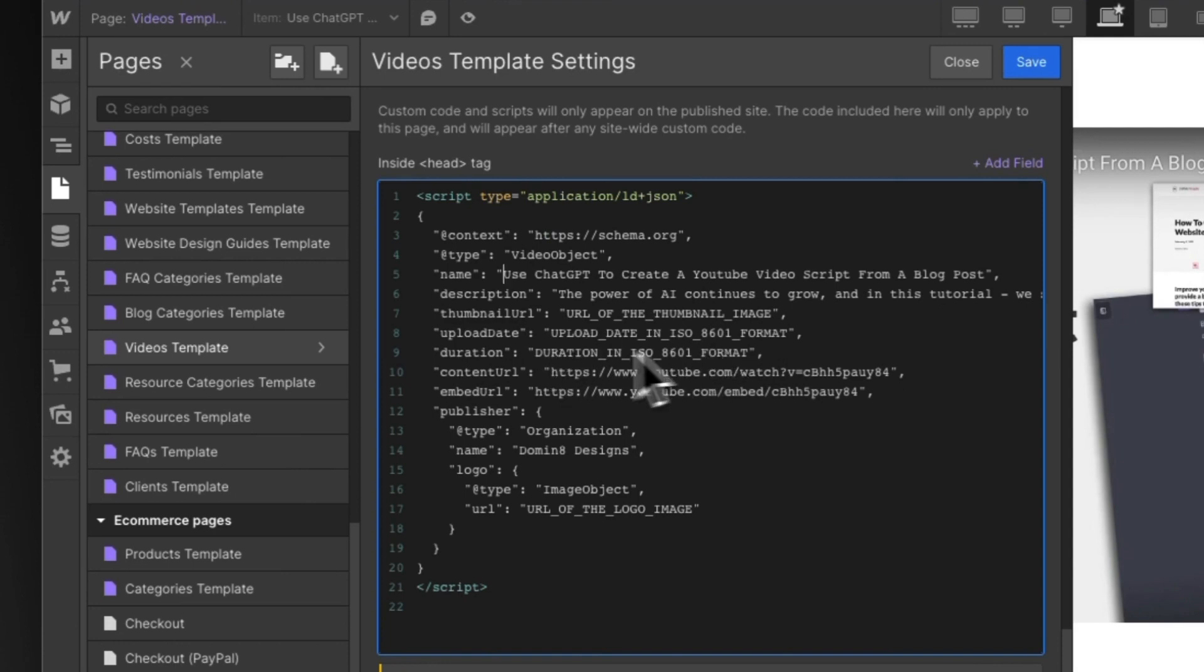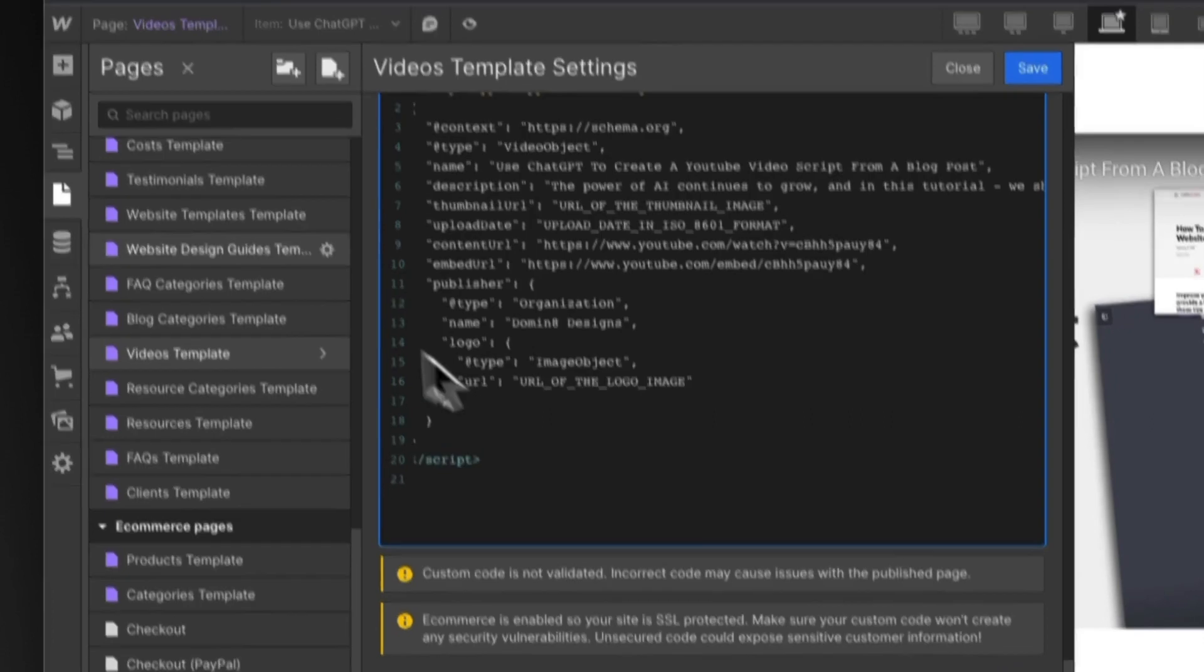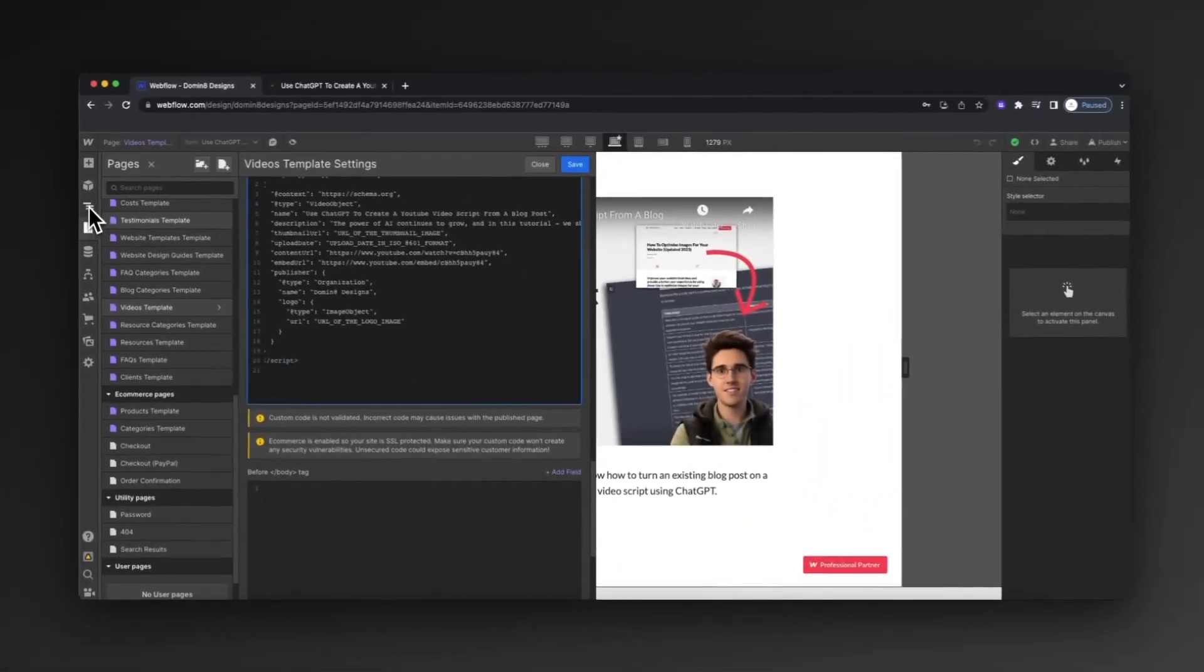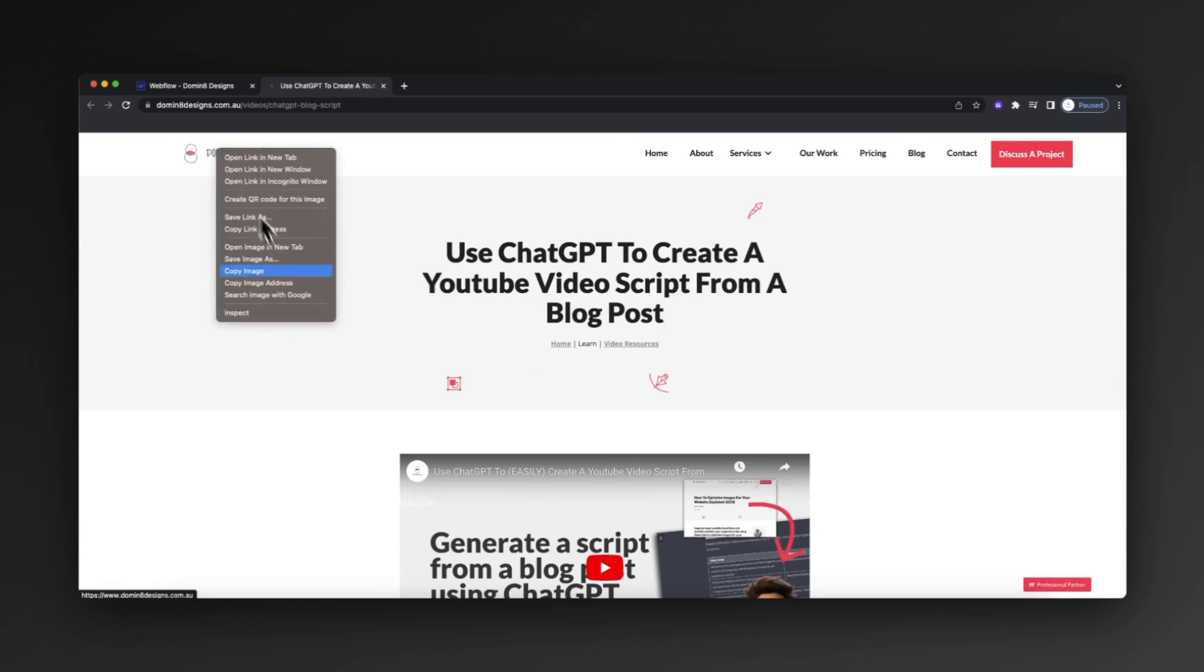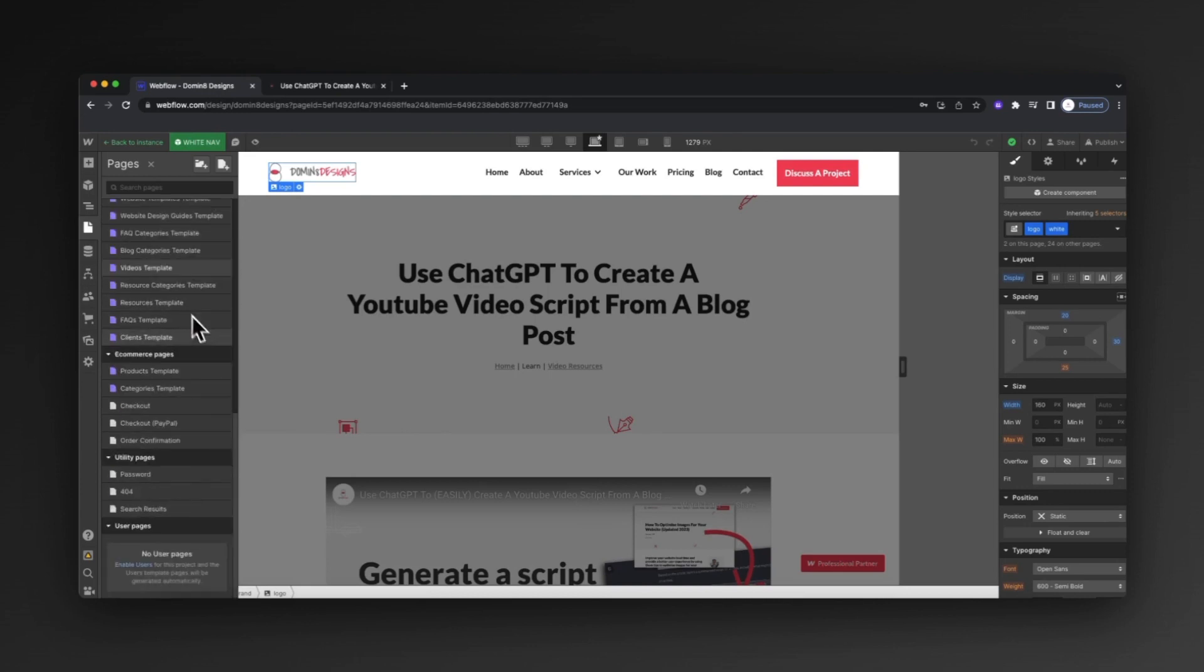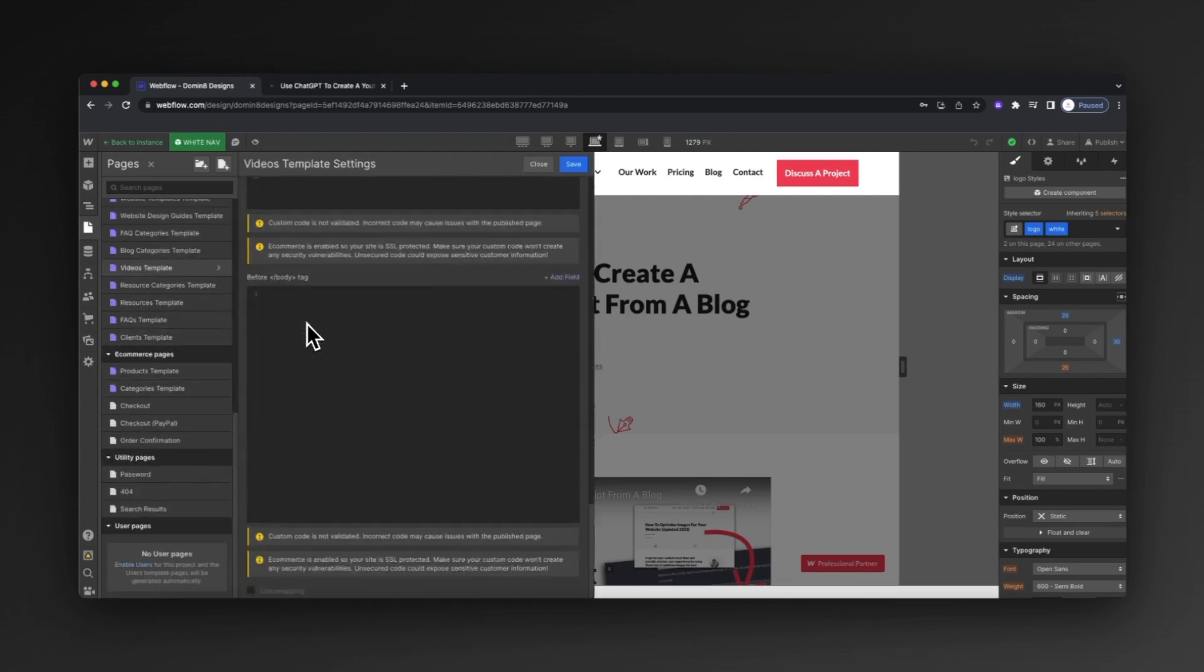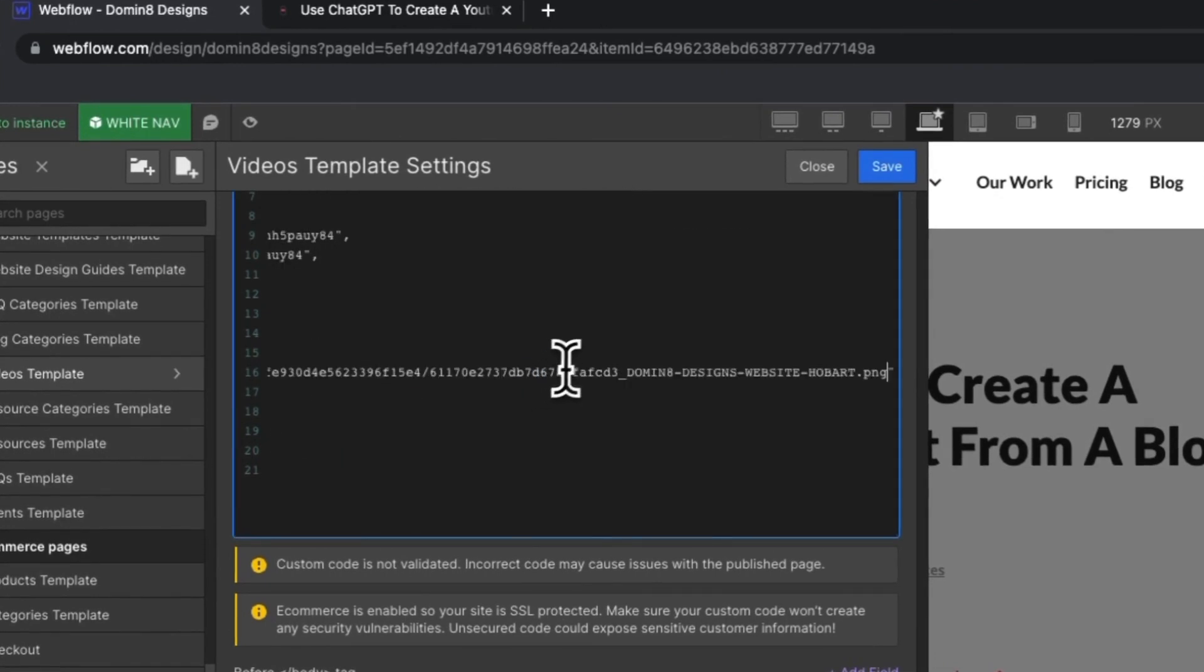We've got the upload date, the duration - we're not going to worry about the duration for this one, but you can also add that in. I've also got the content URL, the embed URL, as well as a logo here. Now this logo, we can actually work backwards and just quickly save that by visiting our website, copy image address, and paste that straight into our area here. That's obviously going to be the same across every single page.